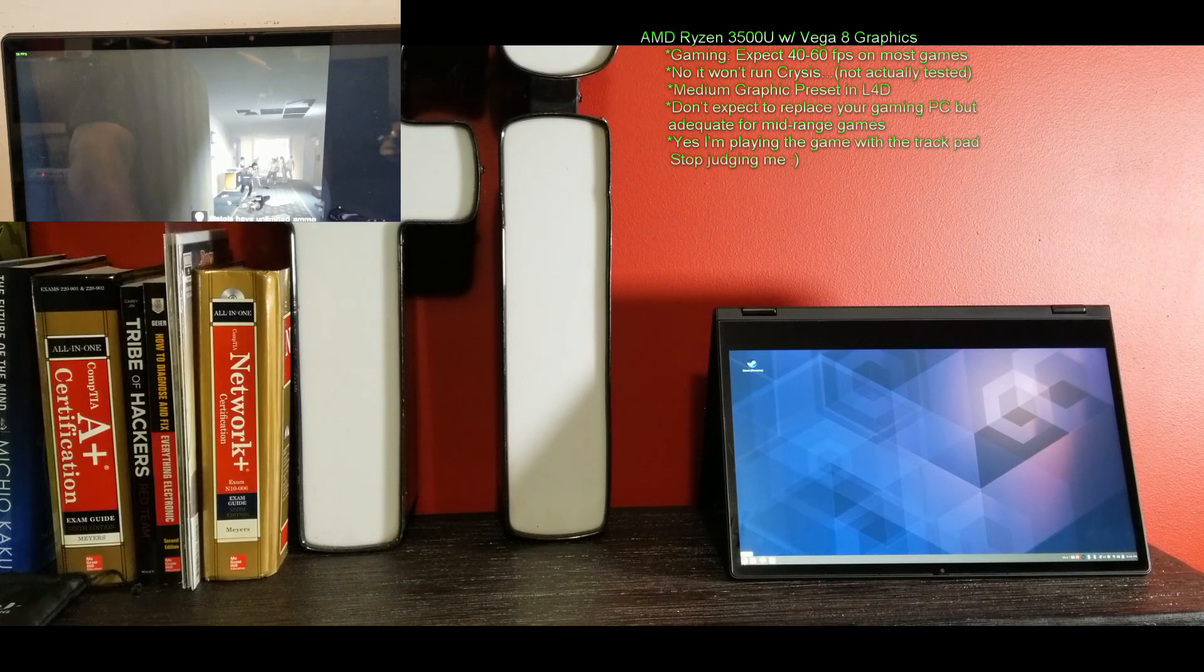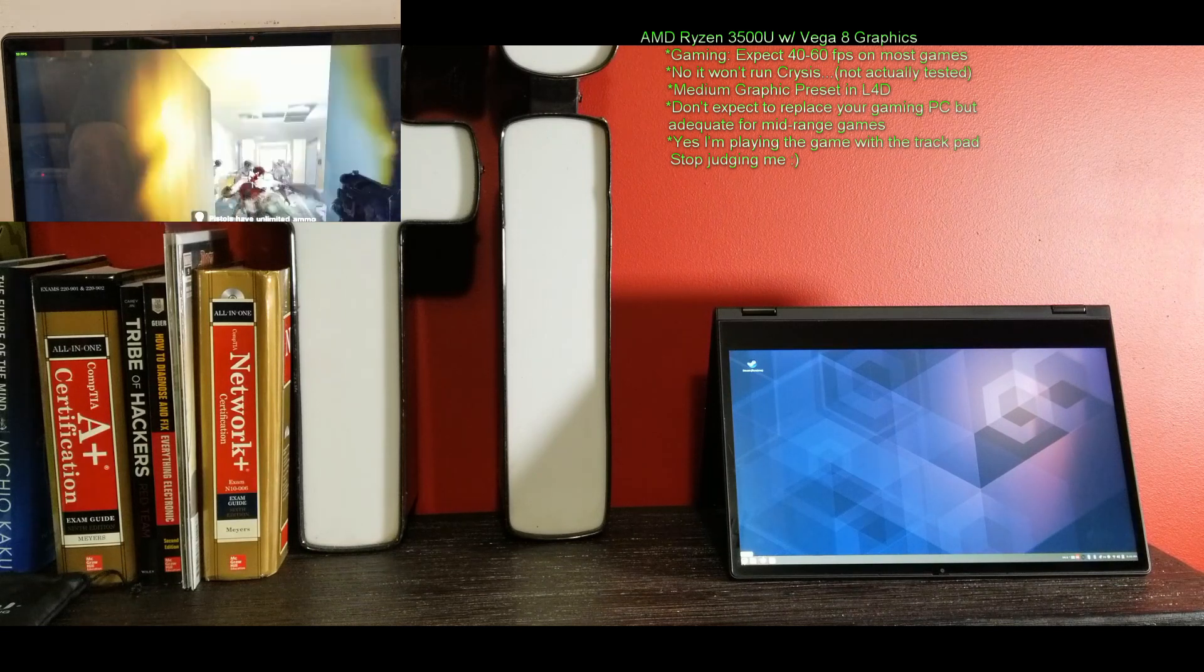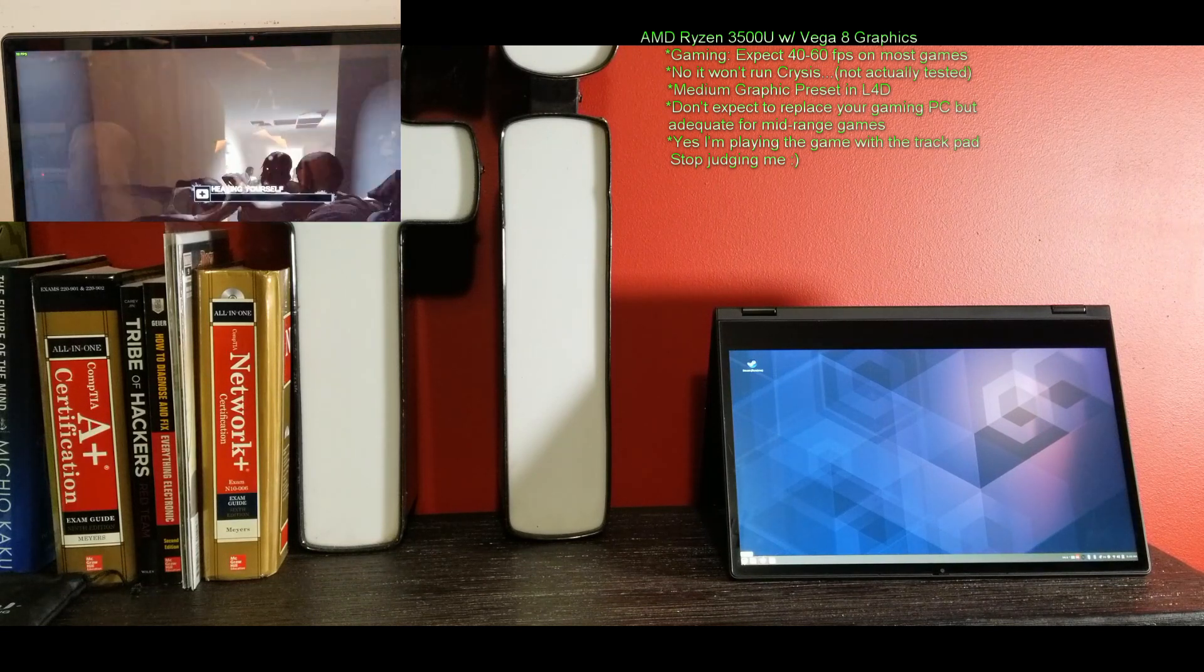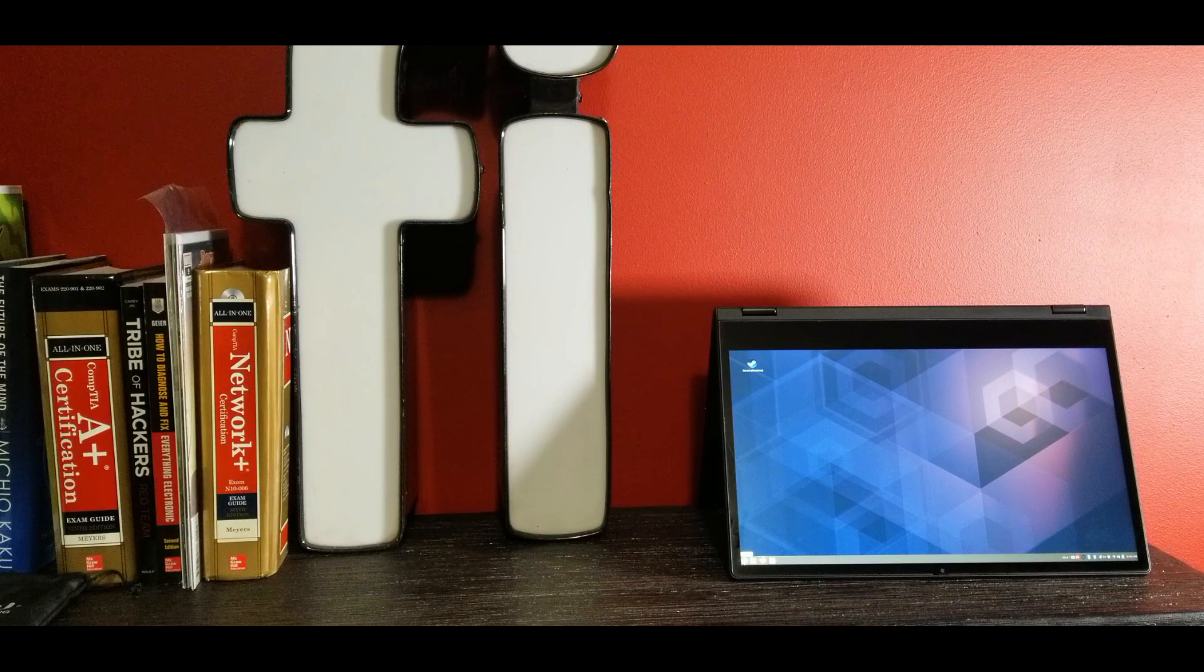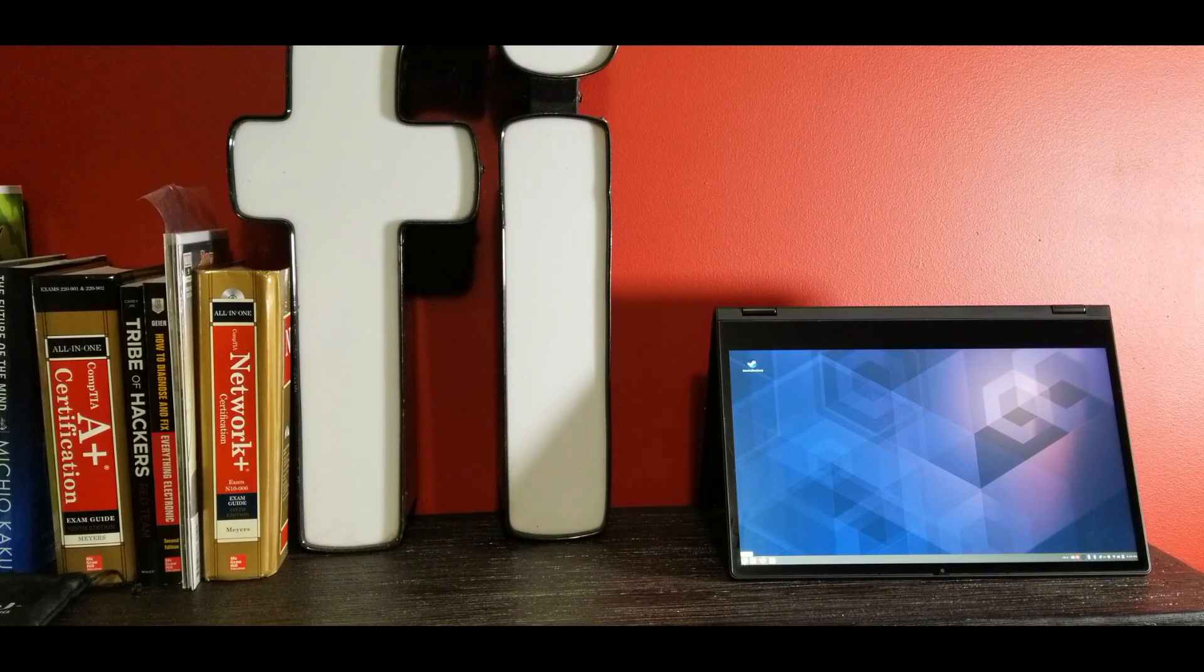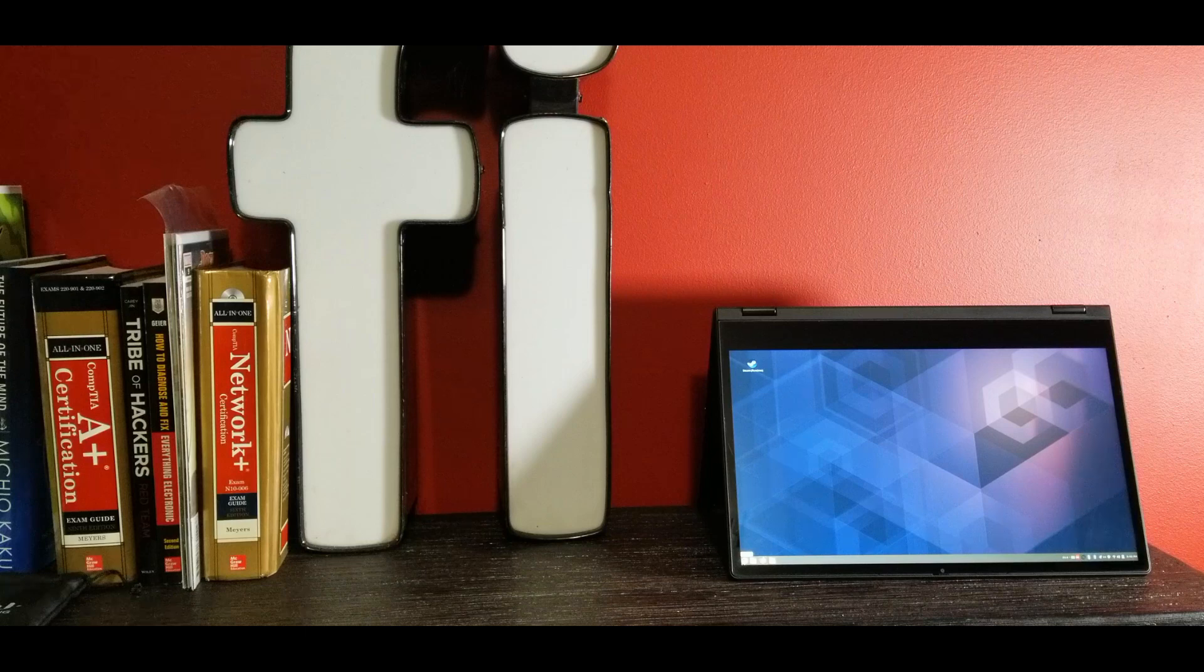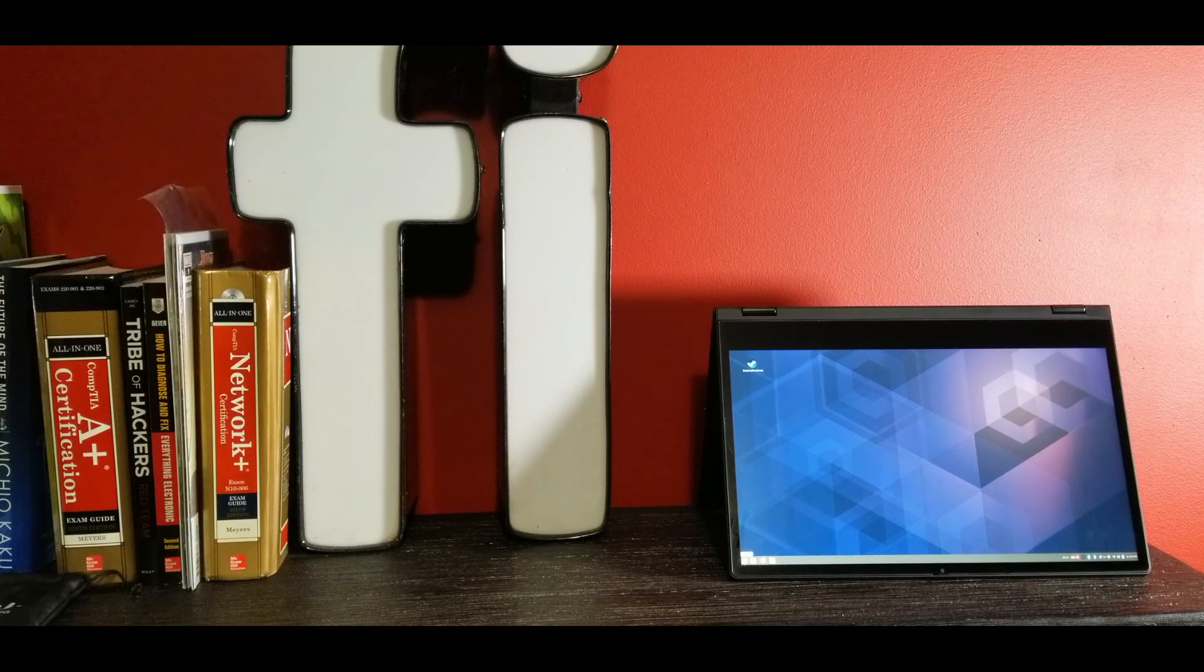You get a 14 inch full HD 1920 by 1080, 250 nit IPS glossy multi-touch screen. So I love all of that except the glossy part, but we'll get over it. You know, you can't have everything.